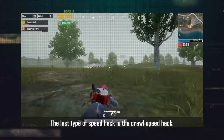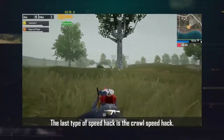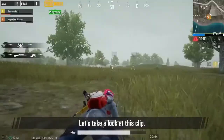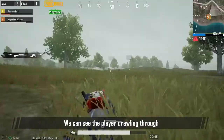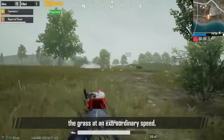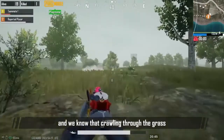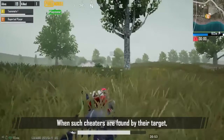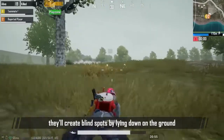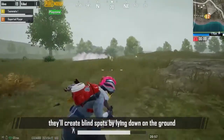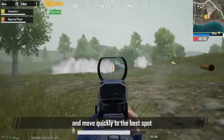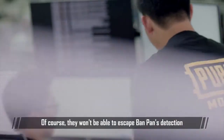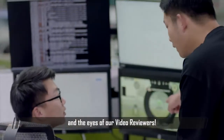The last type of speed hack is the crawl speed hack. This type is also relatively difficult for players to detect. We can see the player crawling through the grass at an extraordinary speed. Crawling through grass hides a player's contour. When such cheaters are found by their target, they'll create blind spots by lying down on the ground and move quickly to the best spot to eliminate their target.